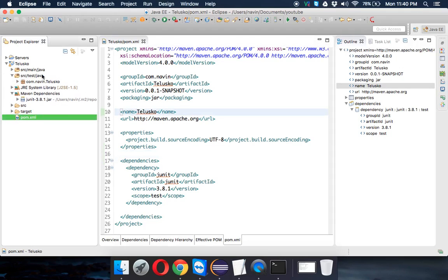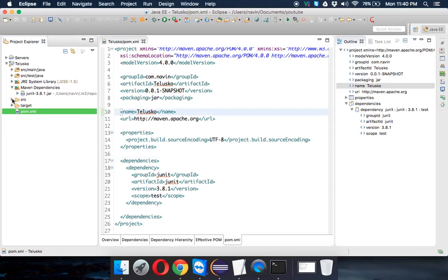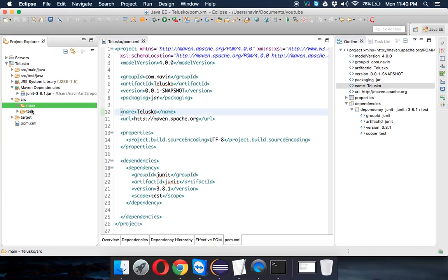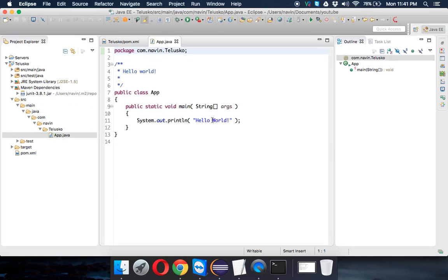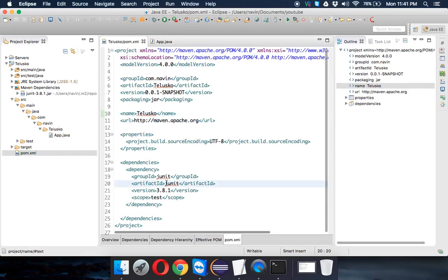Now let's look at the project structure. Under 'src' there are two folders: 'main' and 'test.' Expanding 'main' → 'java' shows the package 'com.navin.telisco.' Inside it is App.java, which already has a Hello World printed by default. That's the advantage of using Maven — you get a proper project structure along with all required dependencies out of the box.